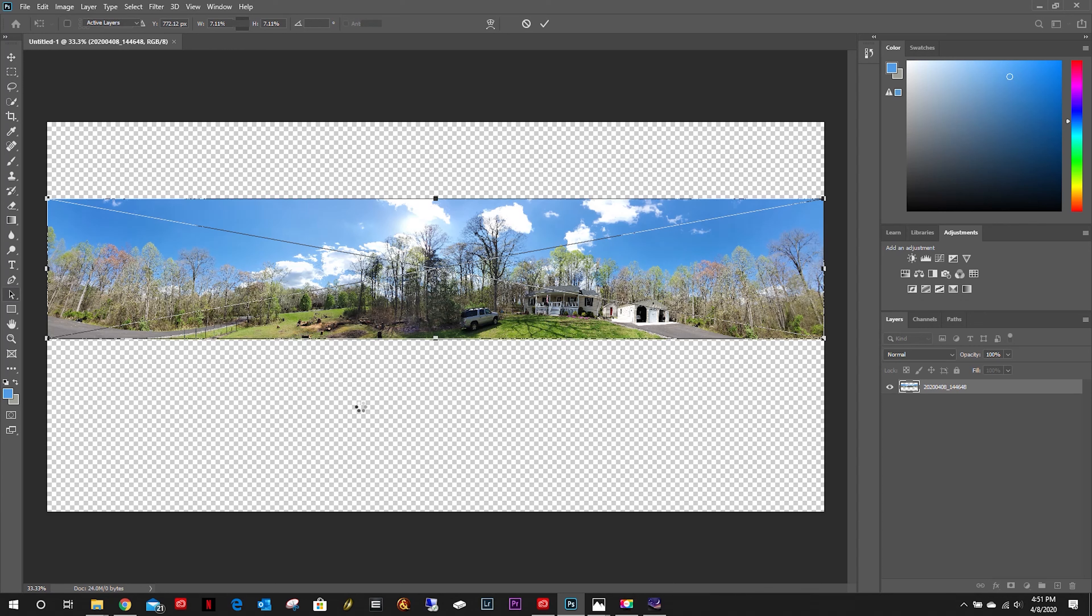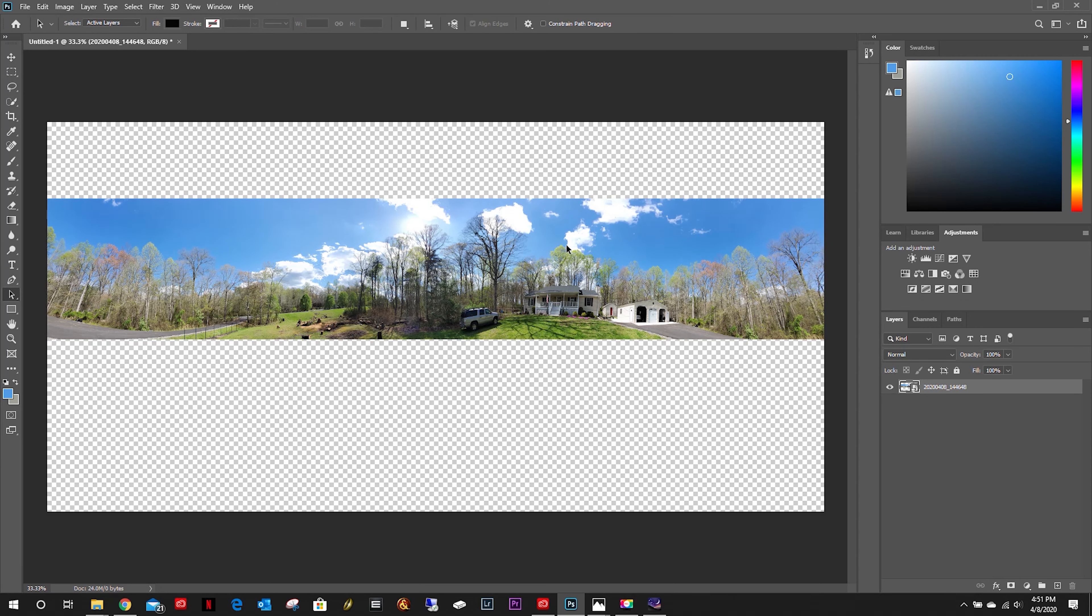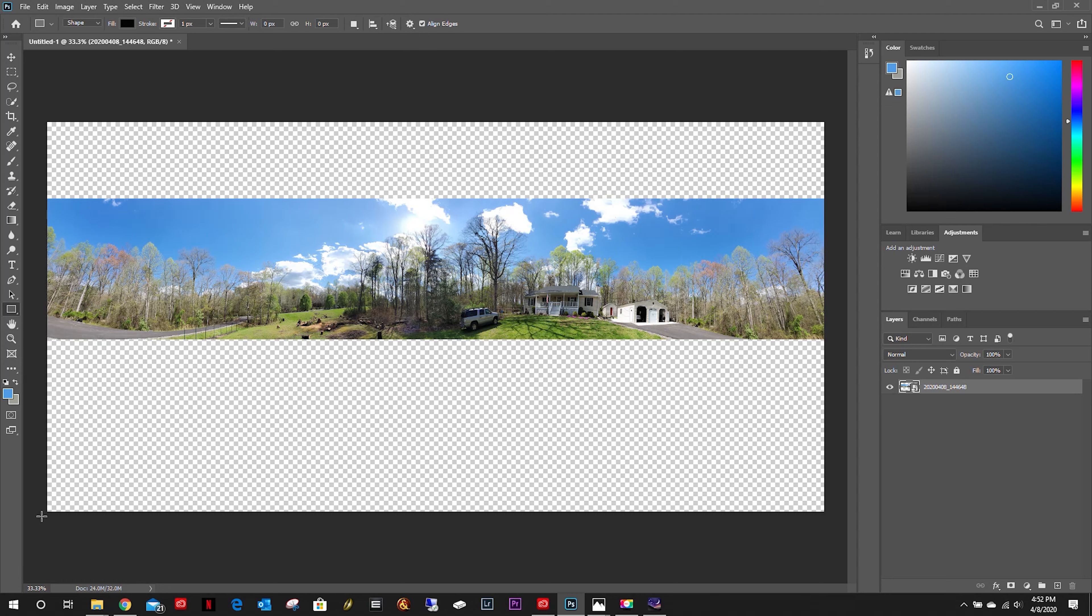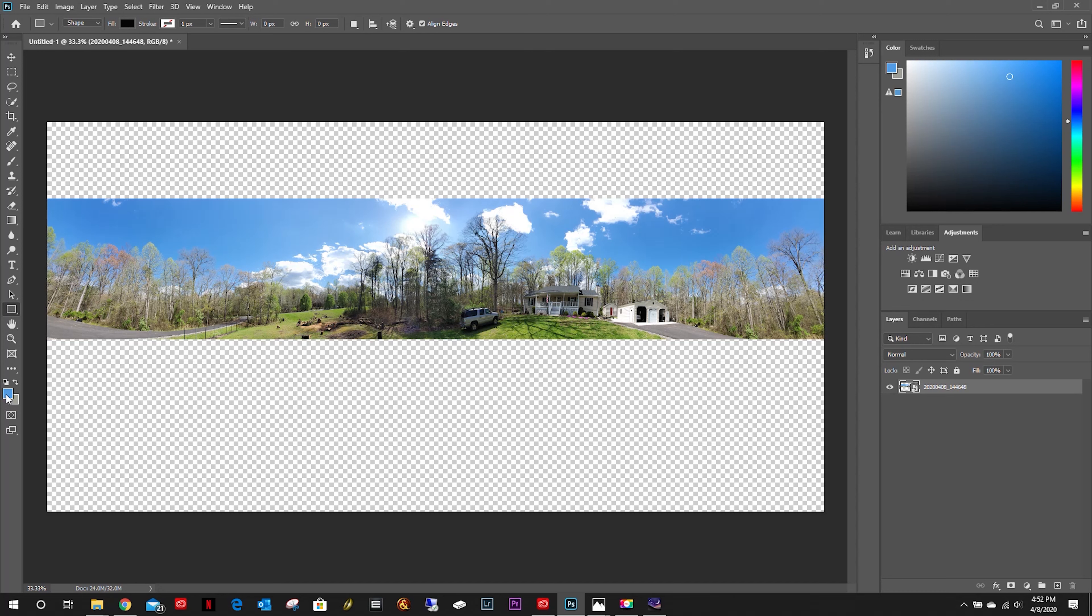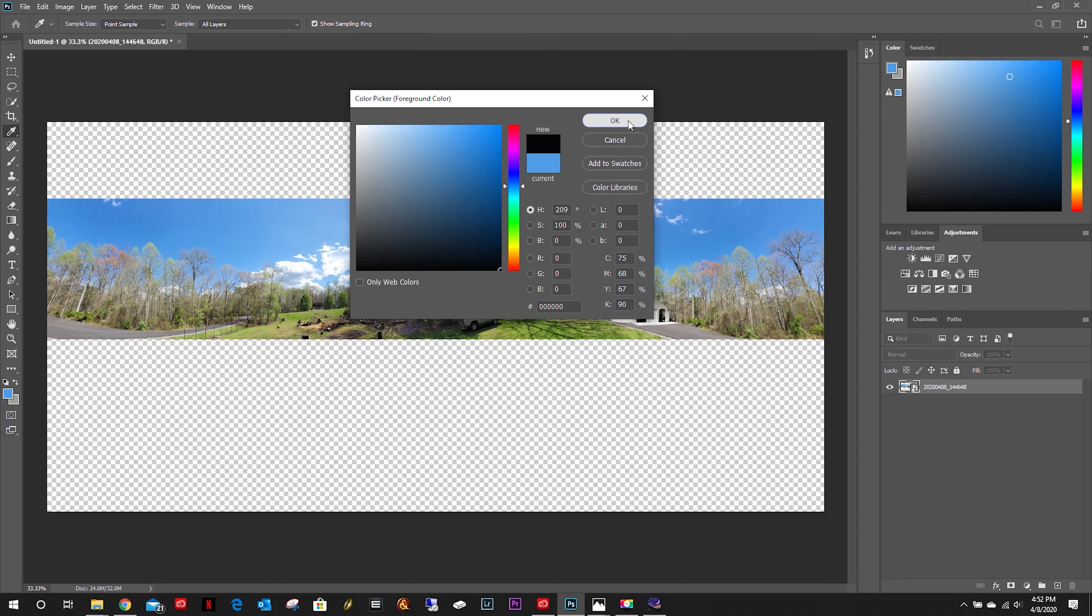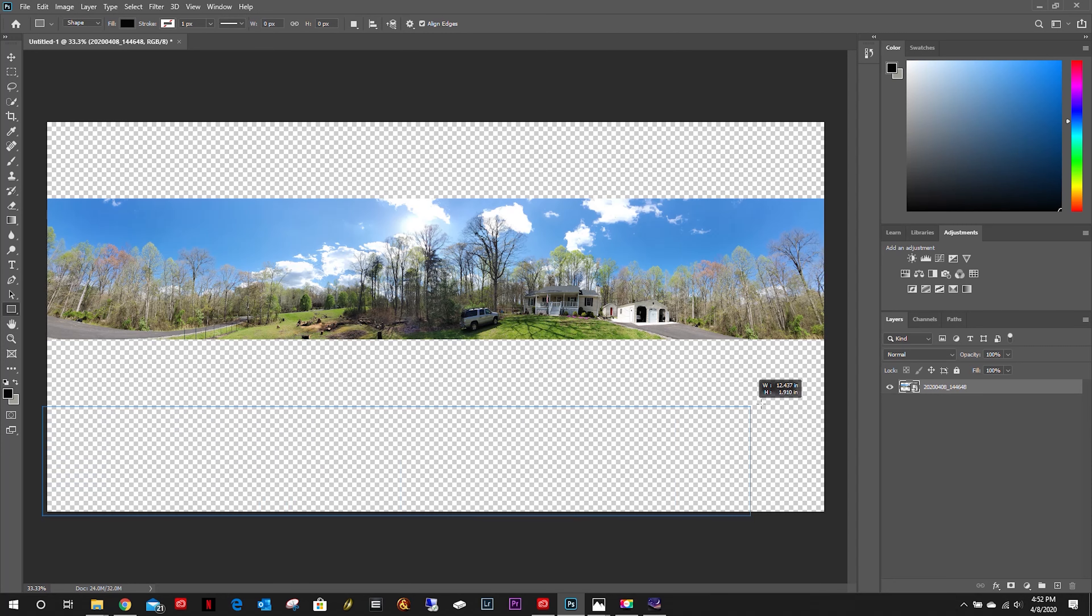Let me deselect that. Next thing I'm going to want to do is come down here, do a rectangle tool, select a black point, and I'm just going to draw a black rectangle down here at the bottom.